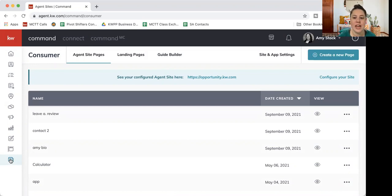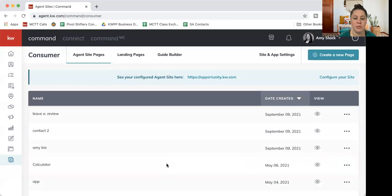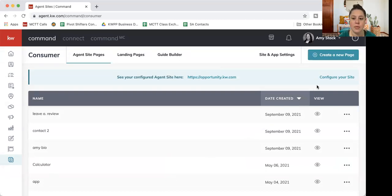You can see I have some pages built out already. If you've never been in here, this is going to be blank, which is totally fine. You can go to the top right, and there's a create a new page button.